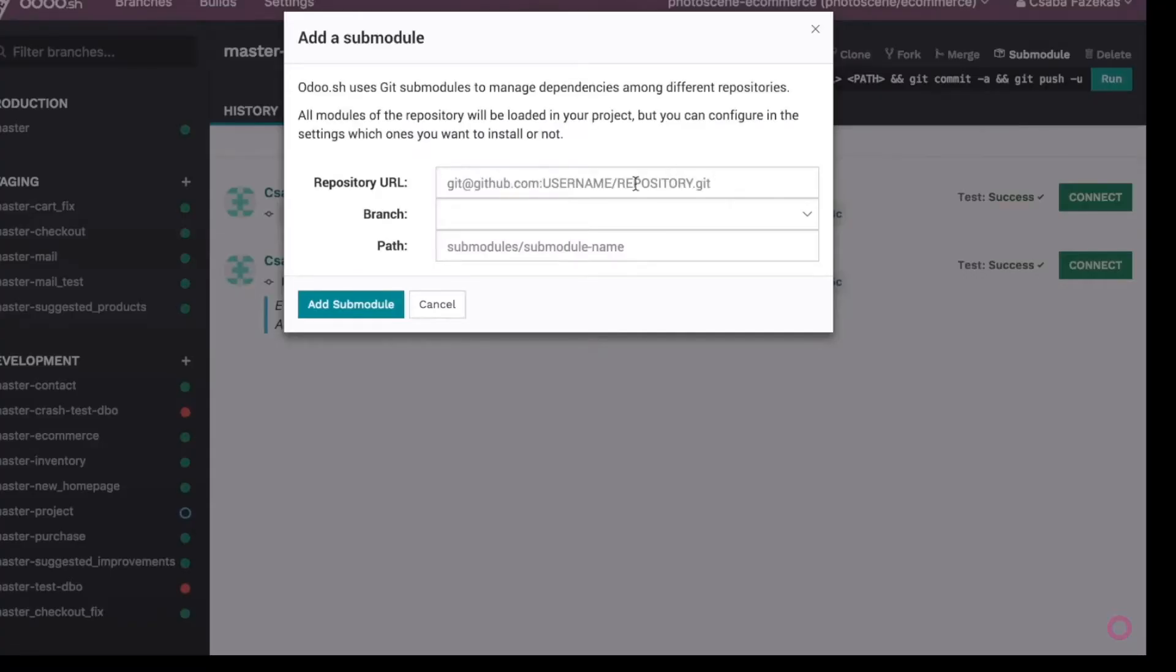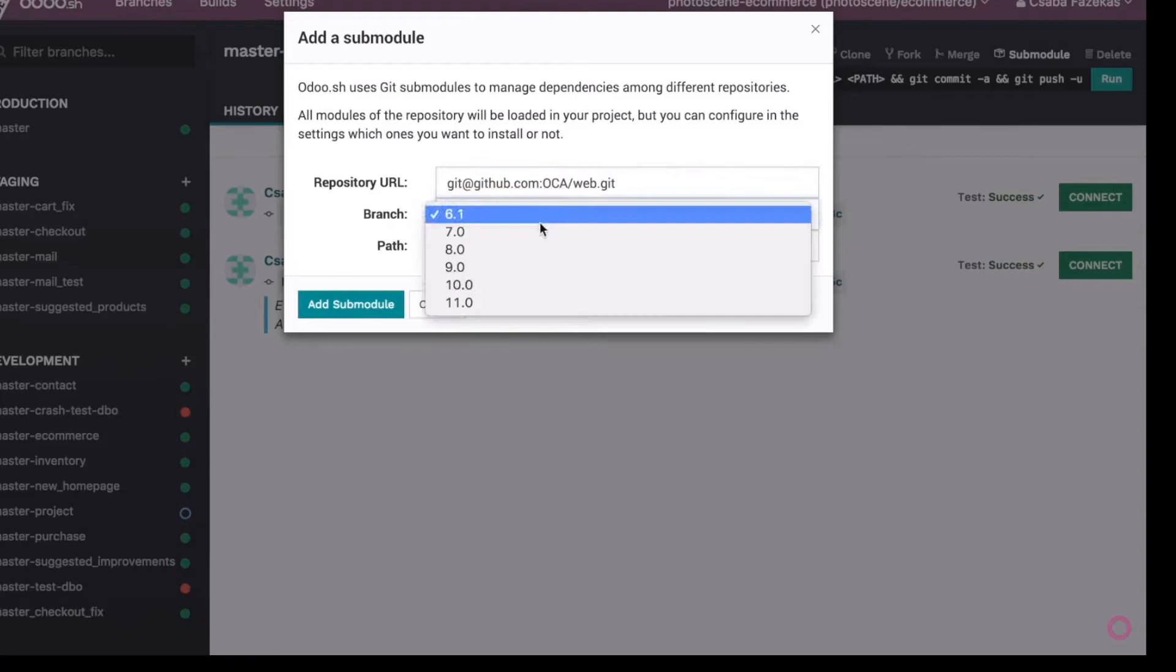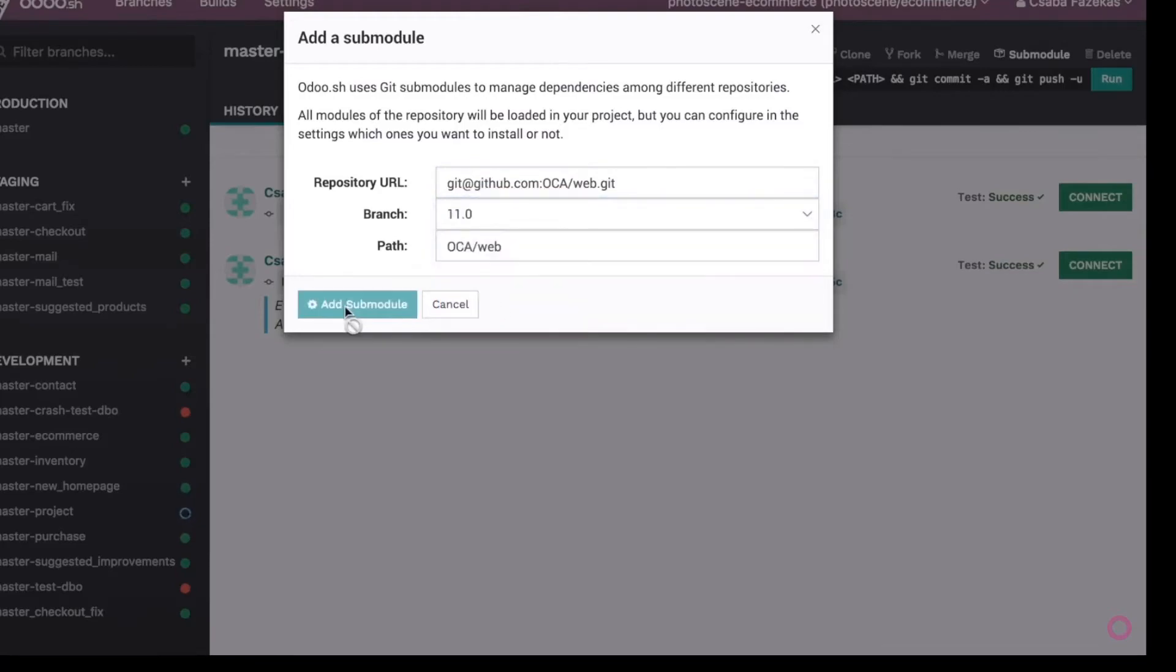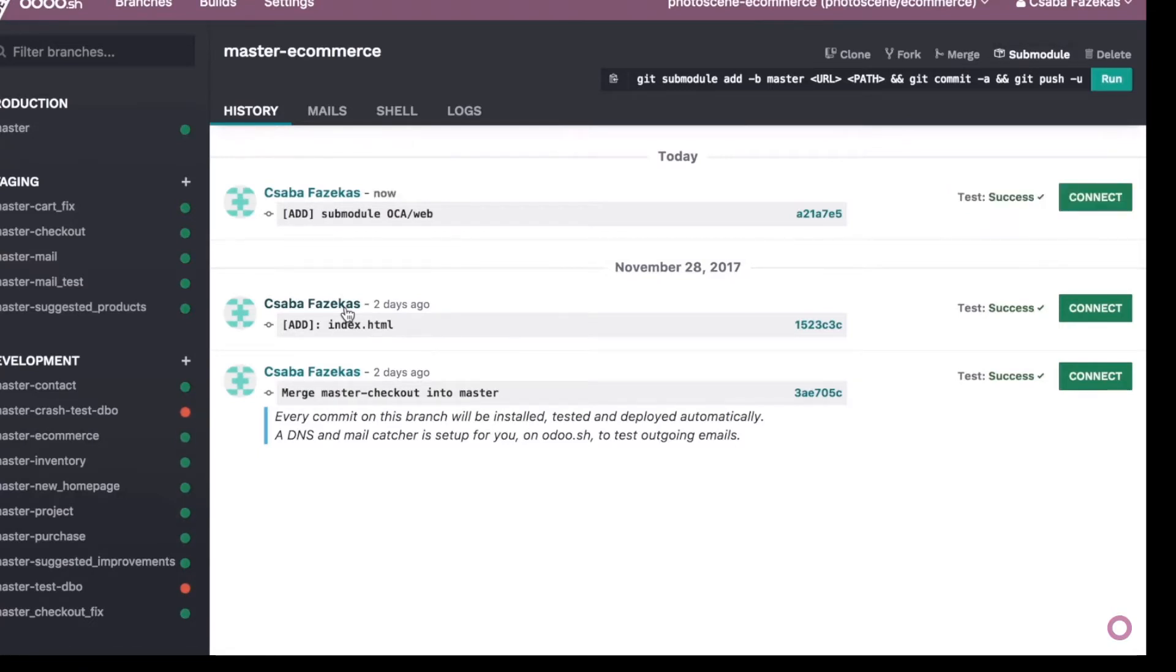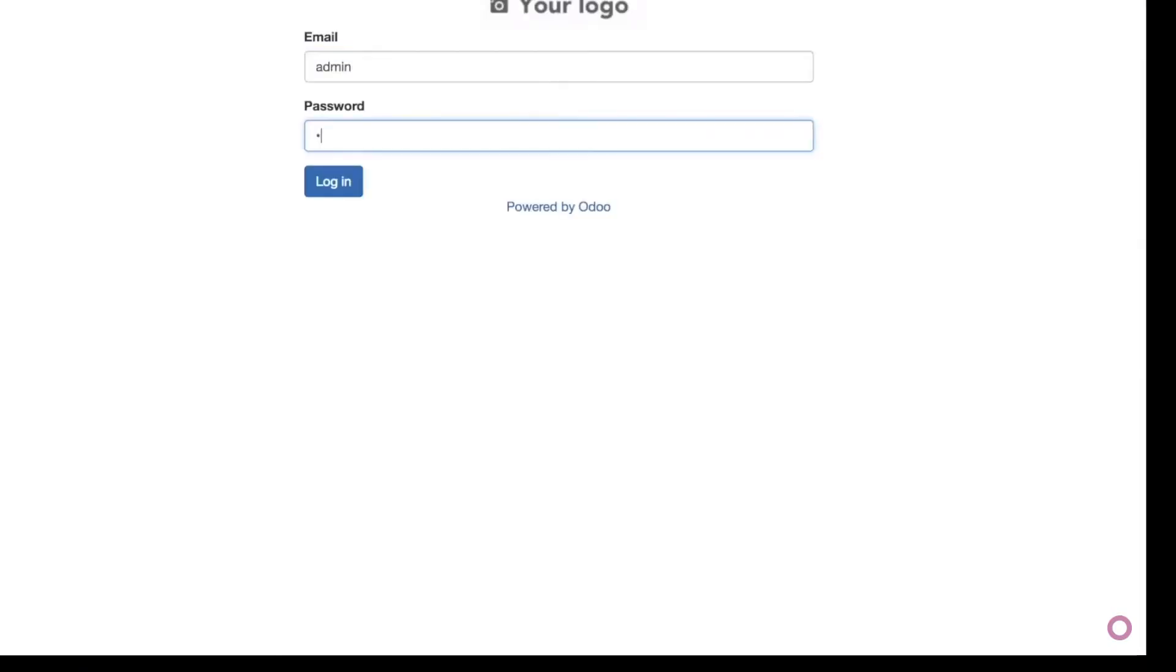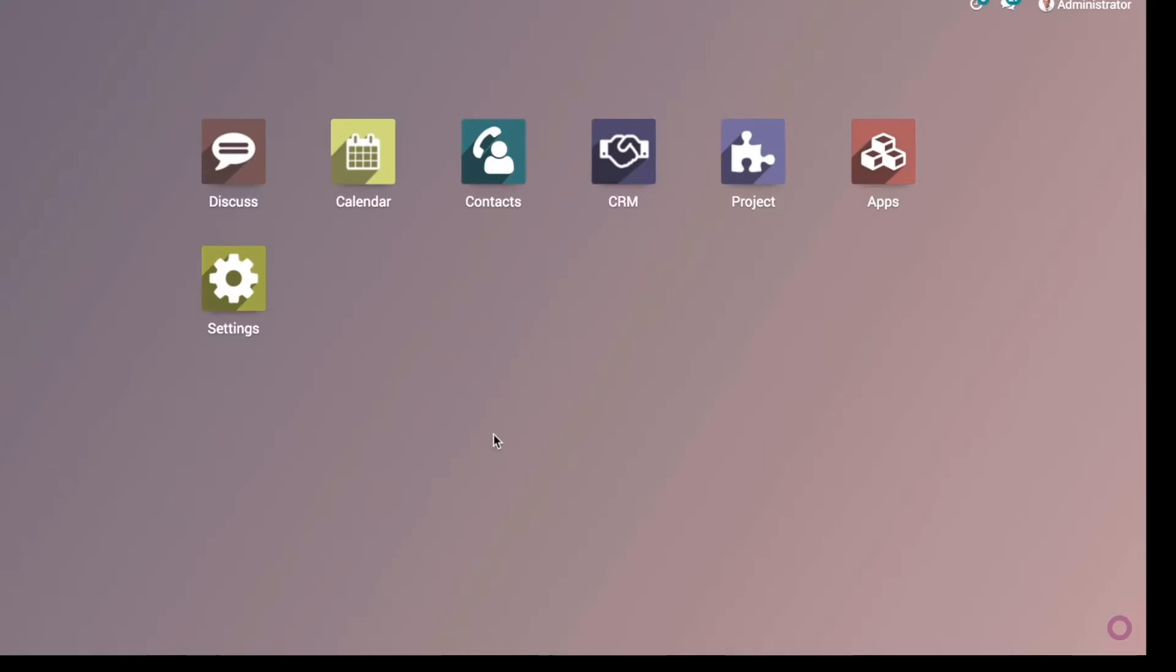Easily install community modules and connect in one click when you want to test manually.